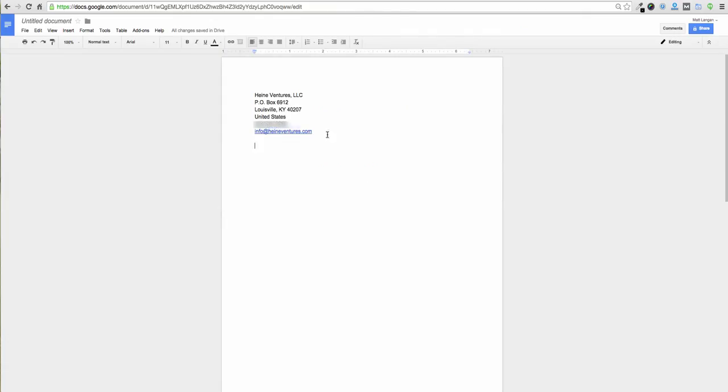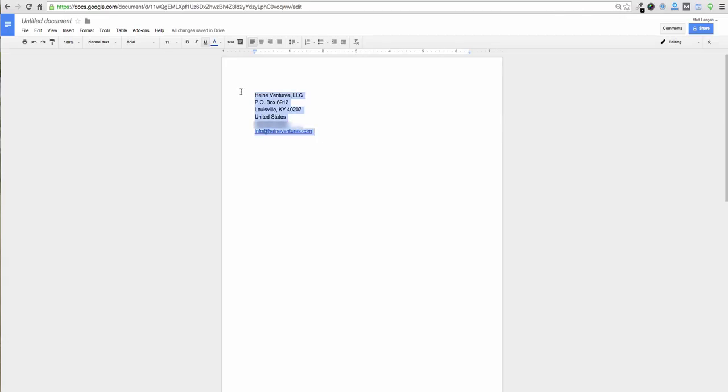So for starters, we're just going to use, for demonstration purposes here, we're just going to take my company's information and we're going to put this into a structured format using the proper markup. So here's the before and our goal is to mark this up.